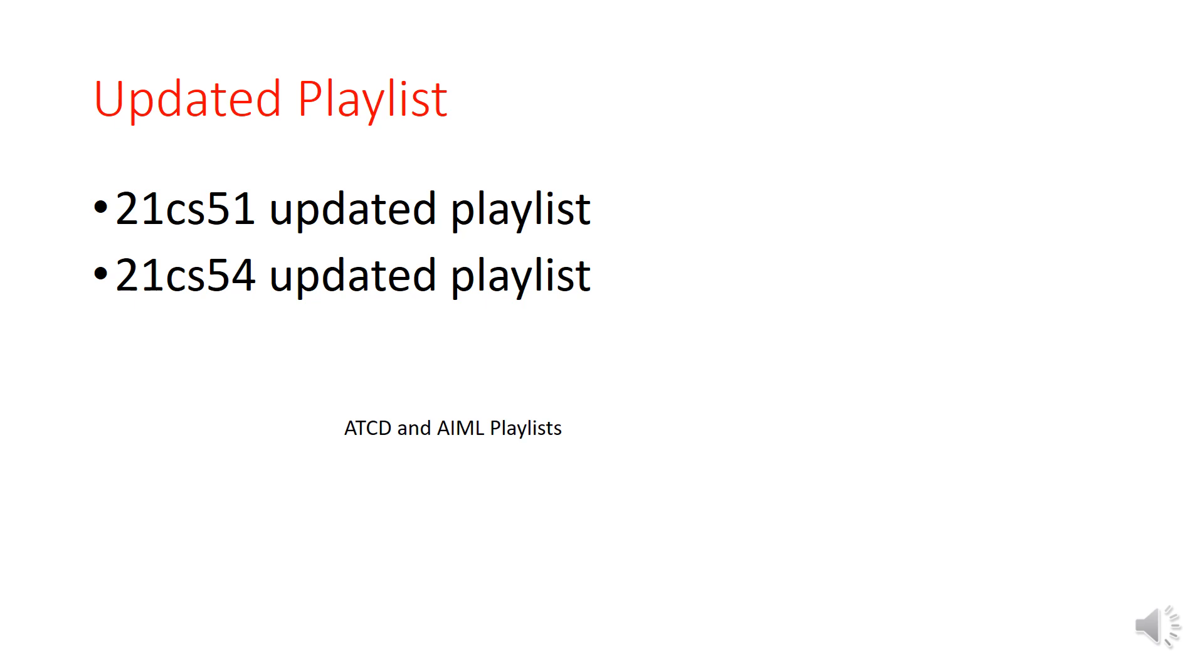You'll get all the videos related to ATCD. And you can type 21 CS 54 updated playlist, so you will get all the Artificial Intelligence and Machine Learning videos.